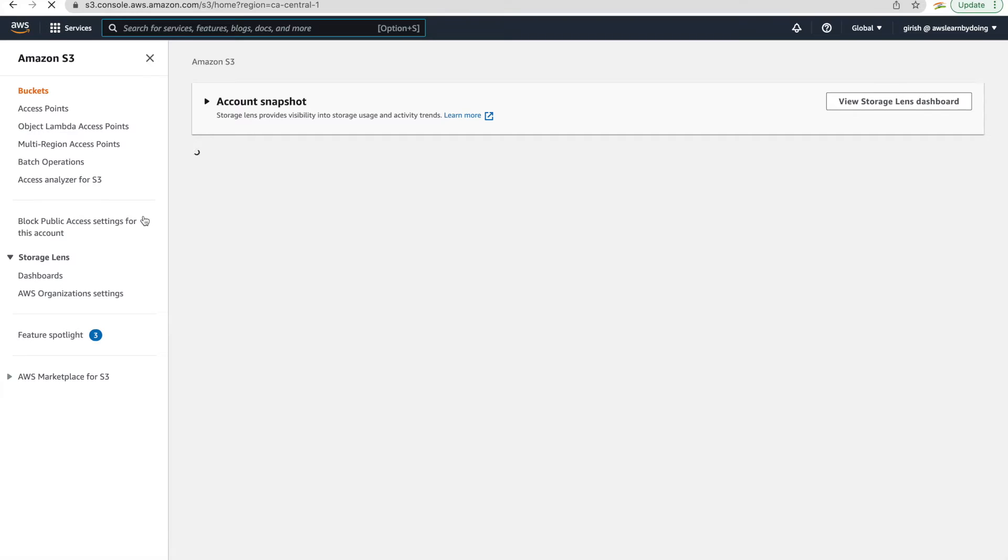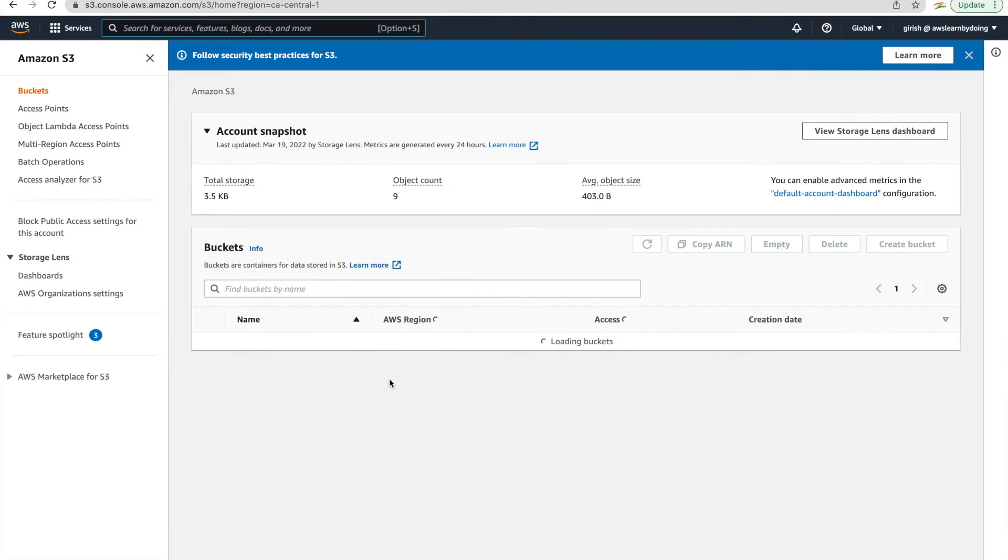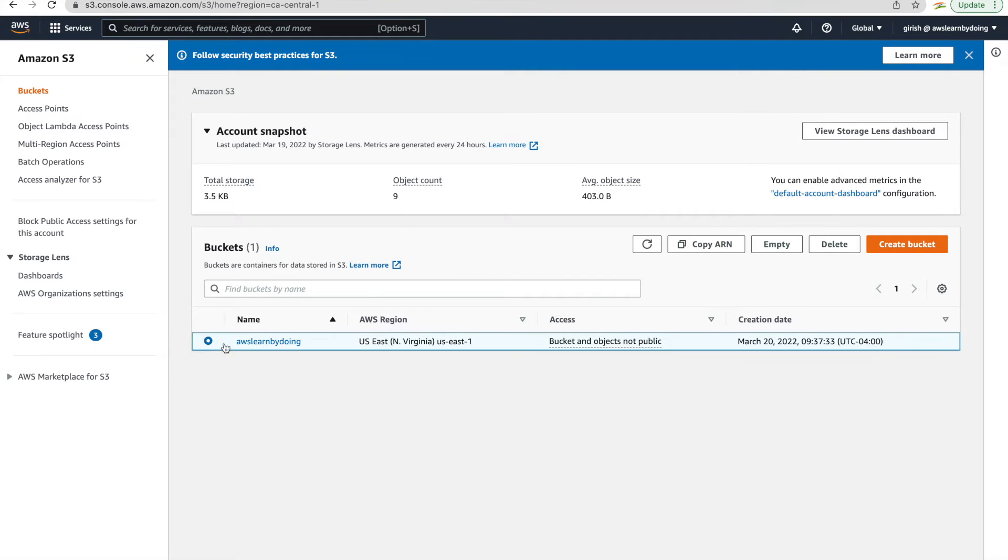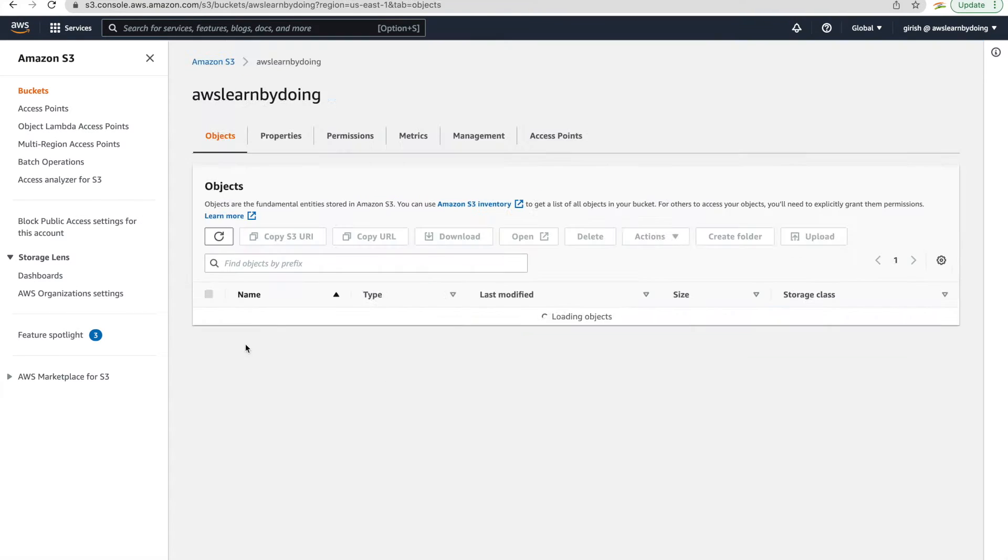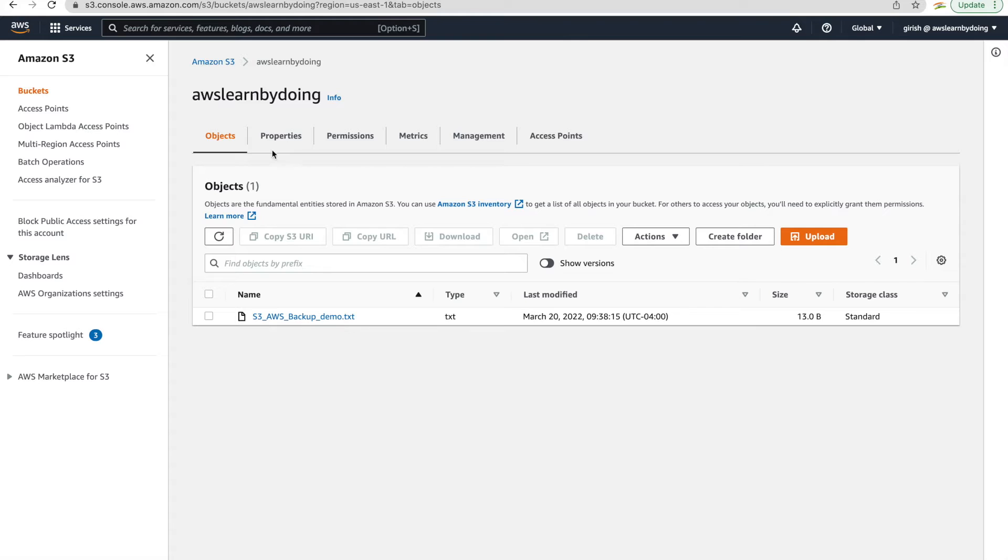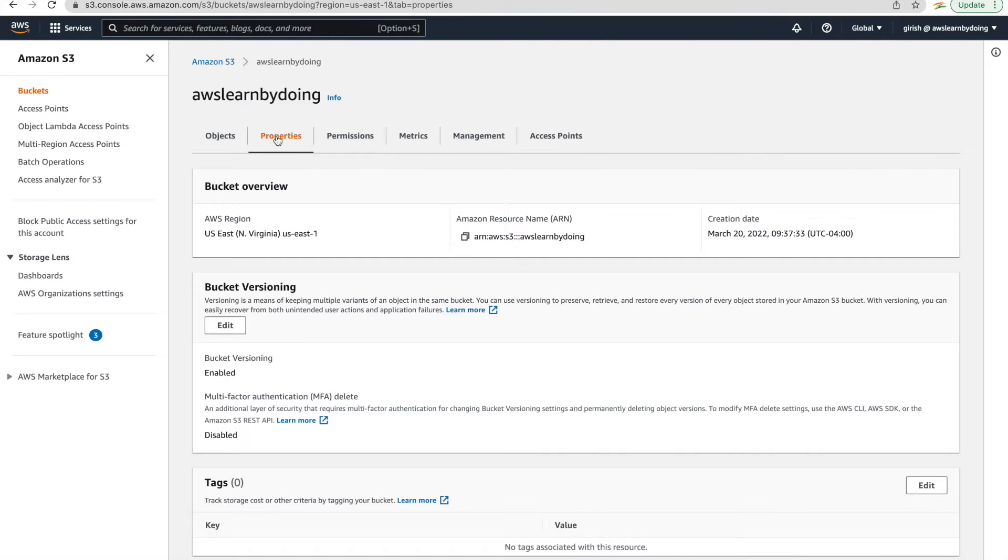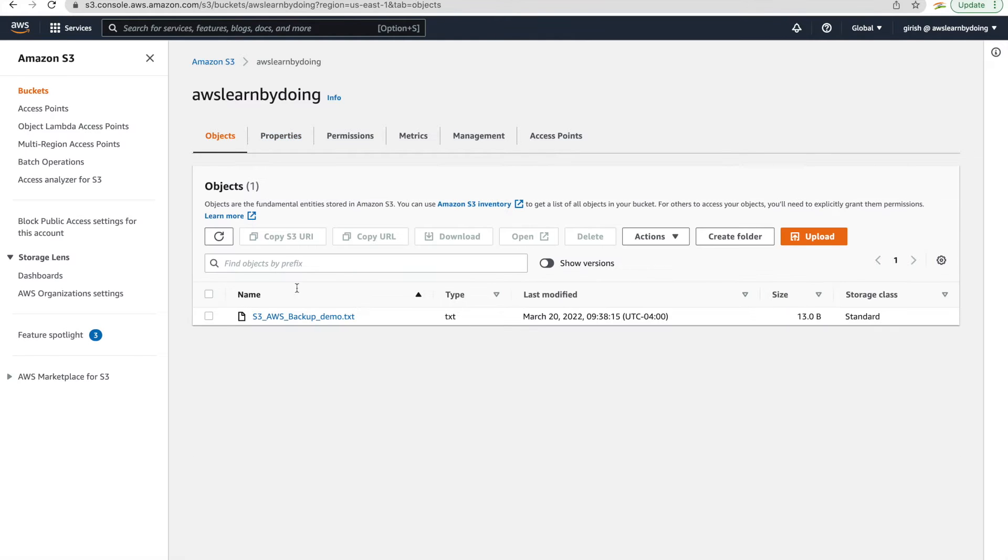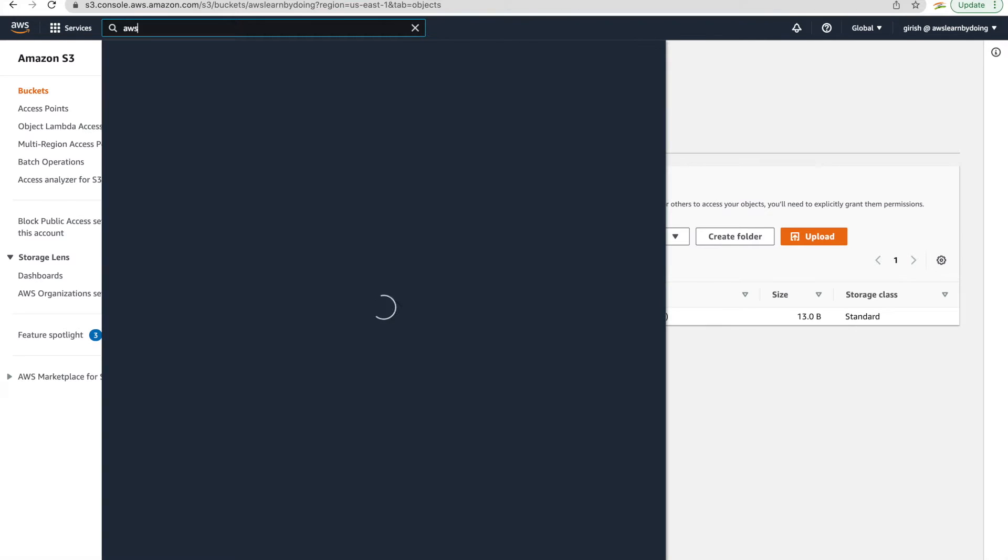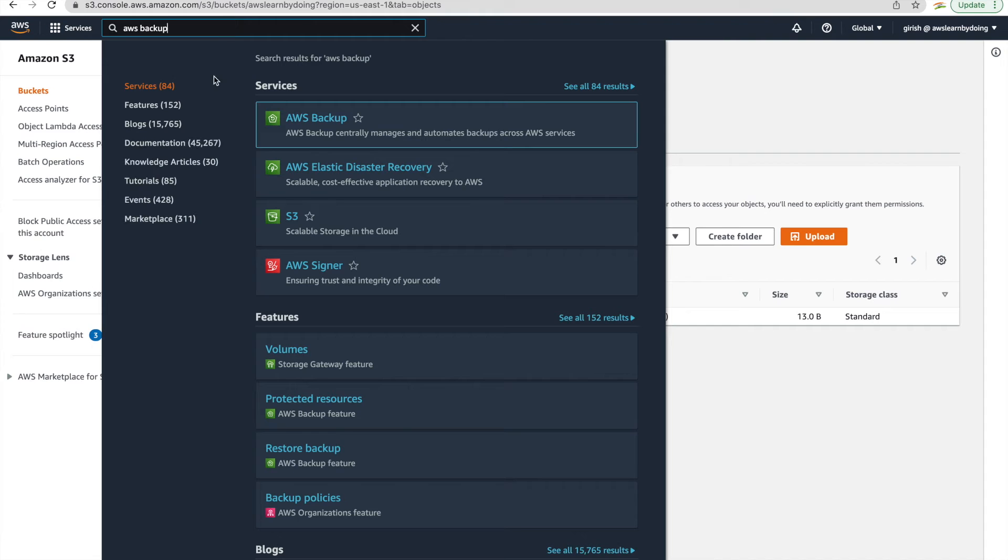So for this demo, I have created one S3 Bucket with default settings. The name of the bucket is AWS learn by doing. The only thing you need to note is that bucket versioning has to be enabled when you want to use it with AWS Backup. And there is one file which I uploaded just for demoing backup and restore activity.